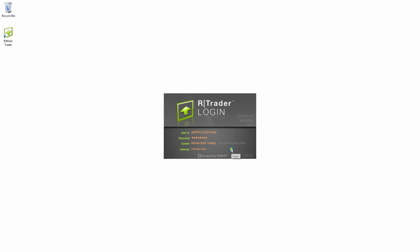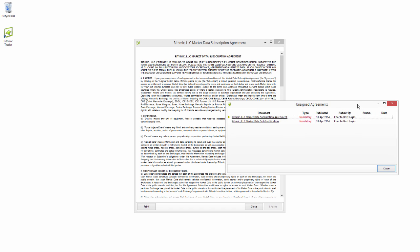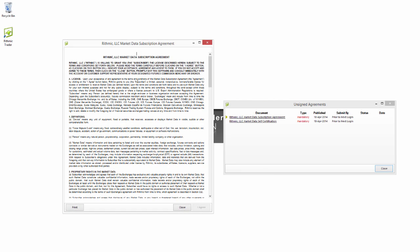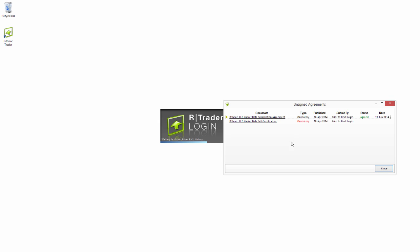Then we'll go ahead and select the Login button, which is the green arrow. Now the first time that you log into RTrader, you're going to see these unsigned agreements, and these are what we need to go ahead and sign. We can do that just by double-clicking on them. So we see the first Market Data Subscription Agreement — I'm going to double-click on that. You can go ahead and read through the Data Subscription Agreement, and once you scroll down, that will unlock the I Agree button. I'm going to go ahead and select that, and we're now agreed on the Market Data Subscription.